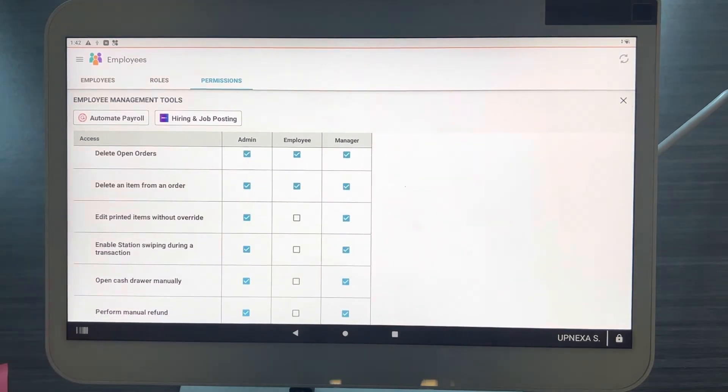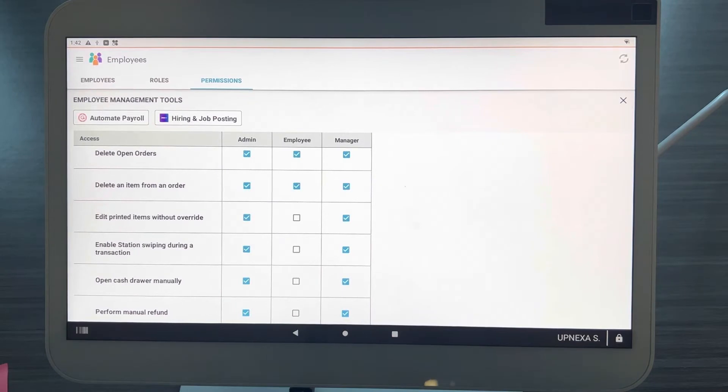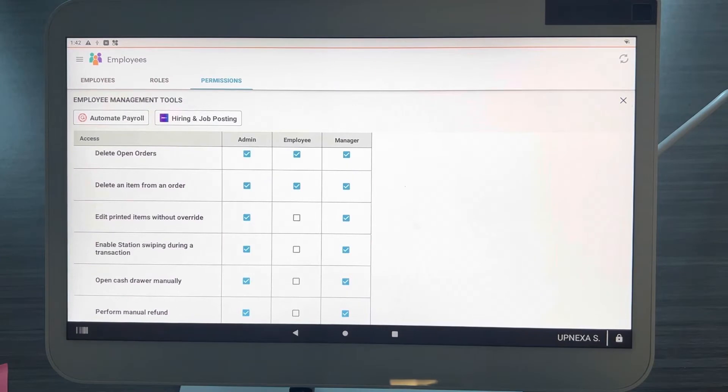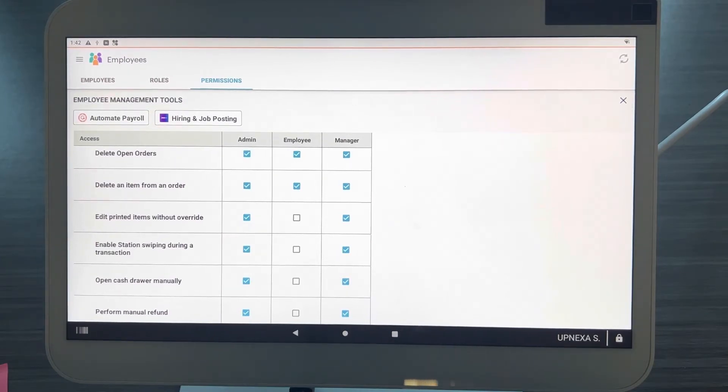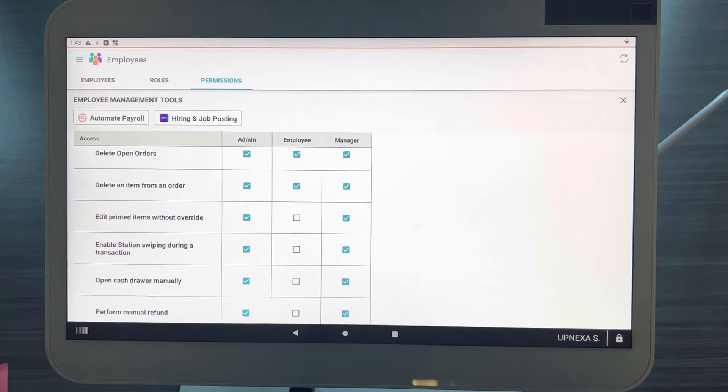For now we're going to go over one specific permission which I believe is the most important. If you scroll down and you go over to 'Edit printed items without override,' what this means is let's say you are doing an order for a customer and you are sending food to the kitchen and you are sending drinks to the bar. Once those items are printed out at your order printers, an employee will not be able to delete that item from the guest check.